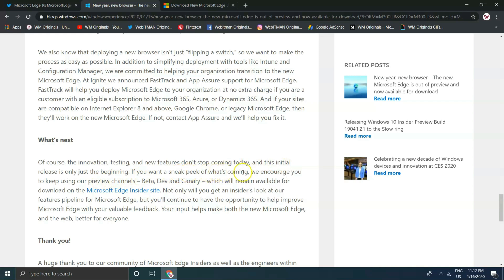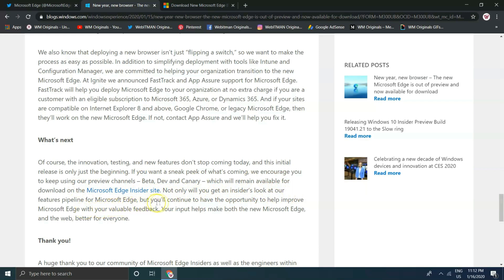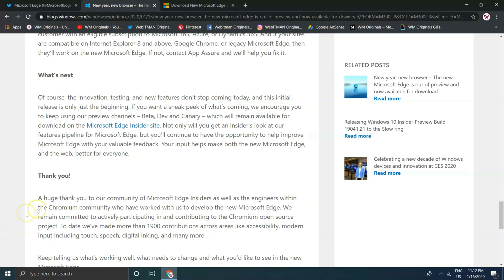"Of course the innovation, testing, and new features don't stop coming today, and this initial release is only just the beginning. If you want a sneak peek, you can also become a Microsoft Edge Insider." In an upcoming video I am going to tell you all how you can become a Microsoft Edge Insider as well — maybe by next week I will be coming with a video on that. So now as we know about the features, let's move on.